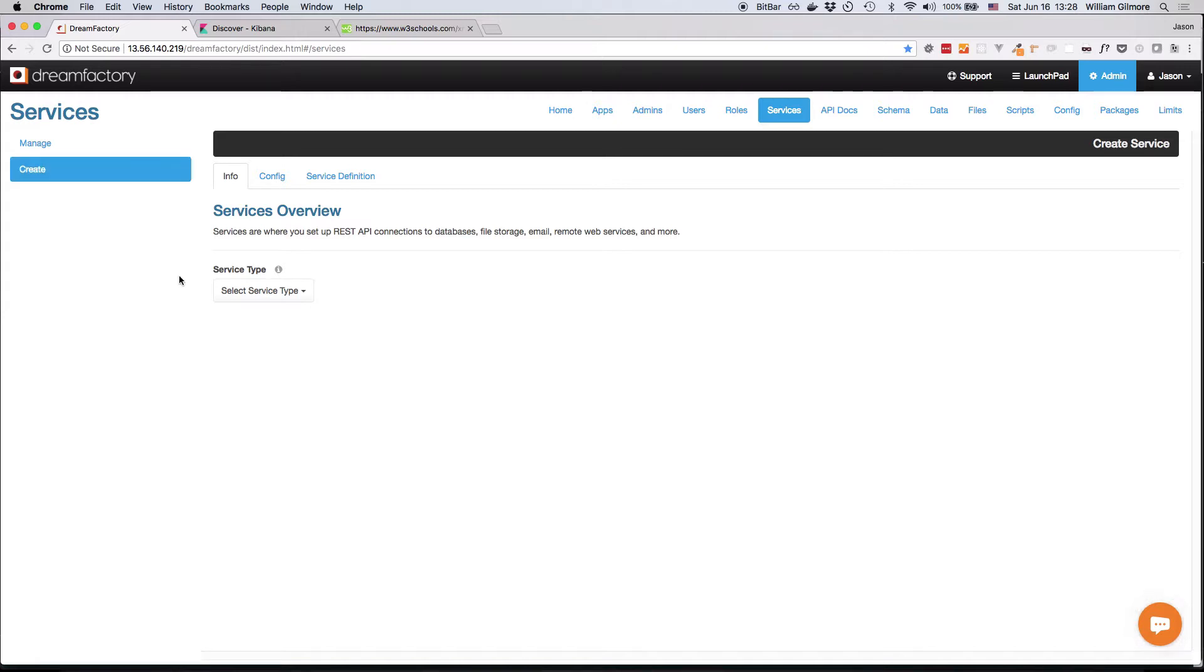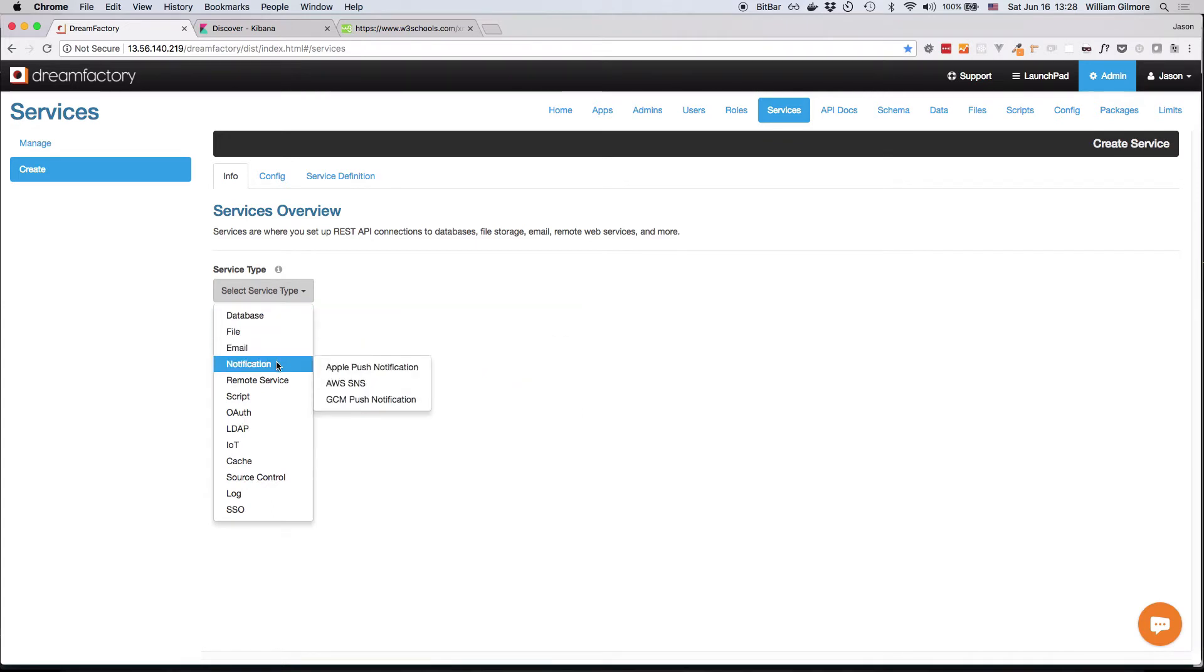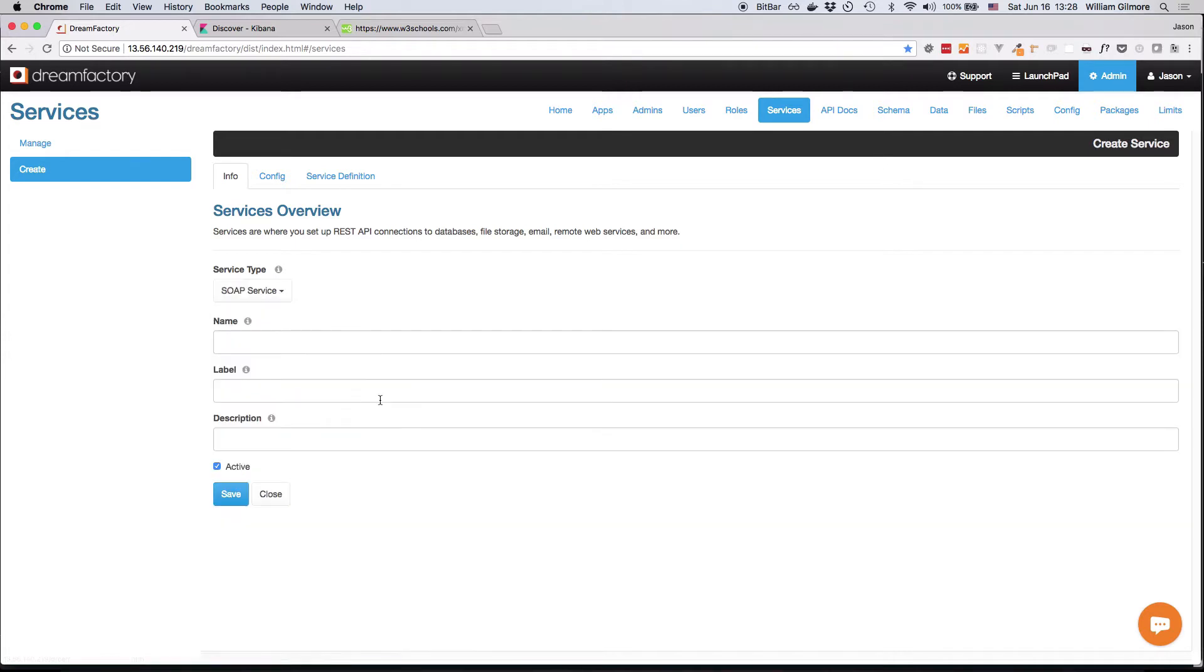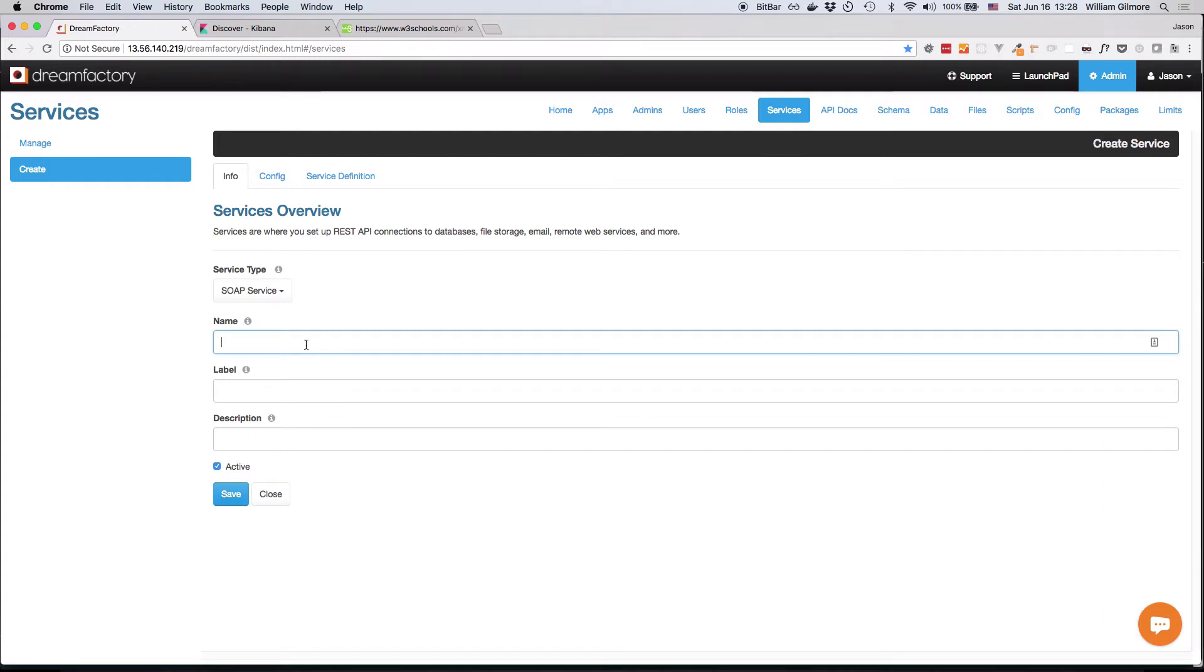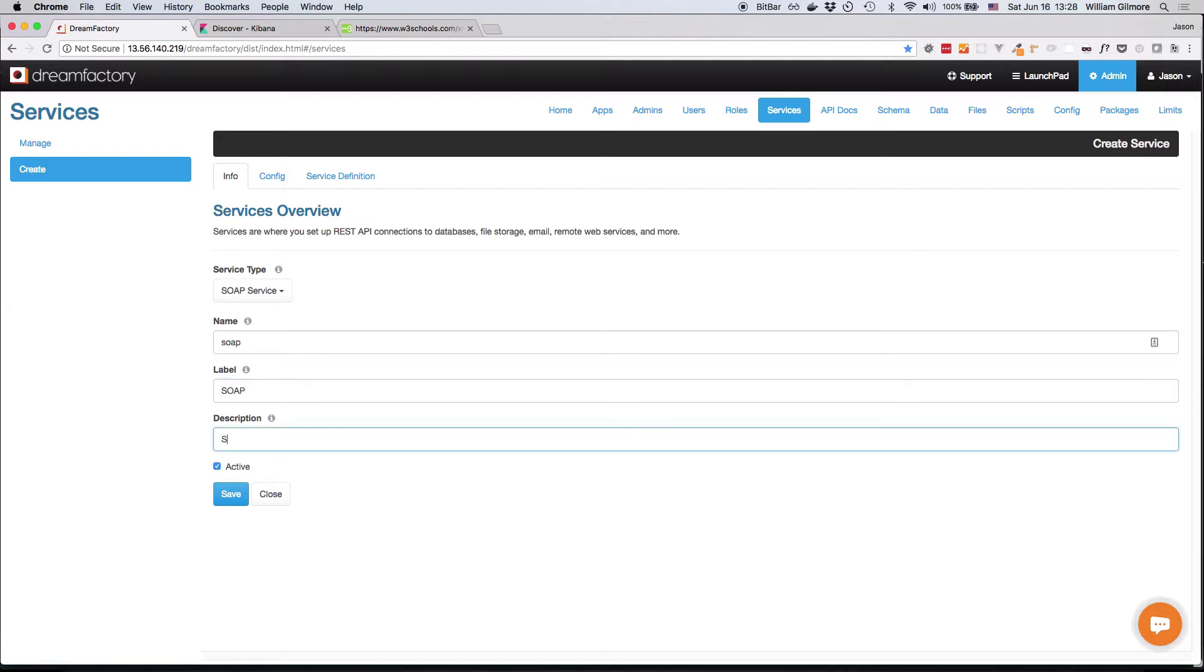To create a new API, I'll first select the desired service from the Service Type drop-down. SOAP is found under the Remote Service option. So I'll go ahead and click on SOAP service. Next, I'll provide a name, a label, and a description. The name is particularly important because, as you'll soon see, it will form part of the REST URL structure for this service. So I'll give it the creative name of SOAP and label the label and description accordingly.